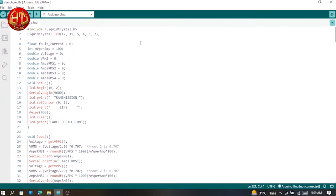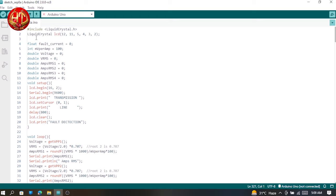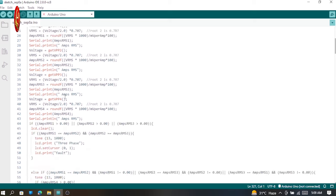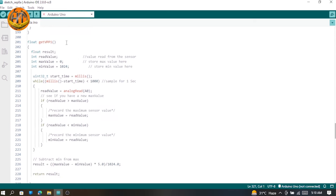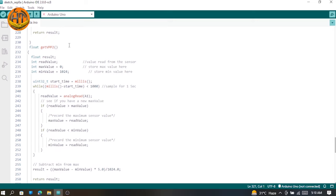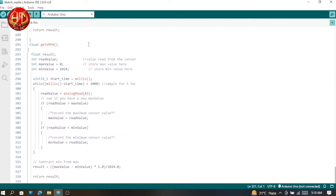This is the basic code I wrote for the Proteus simulation. I will give an overview of this coding and provide the complete code in the description. Initially I declare some libraries and define variables. In the setup function, I print 'transmission line fault detection system' on the LCD when the system starts. Before the main loop, it calls four functions I wrote for all four current sensors that read analog pin values from the sensors and send them to the loop. This is for current sensor 1, current sensor 2, current sensor 3, and current sensor 4.